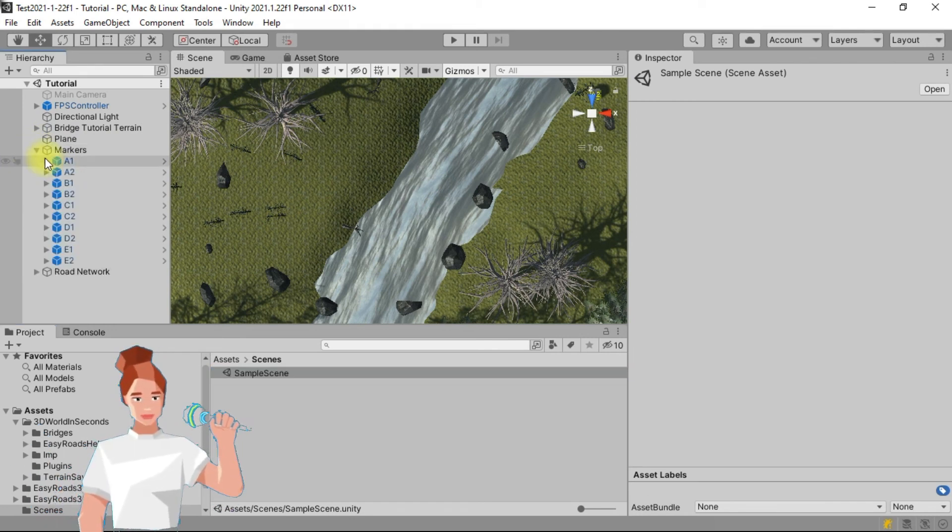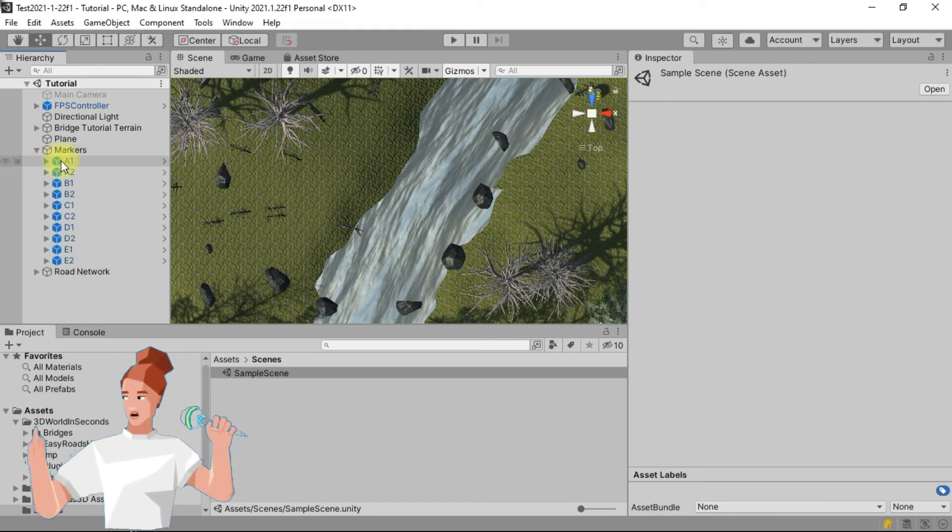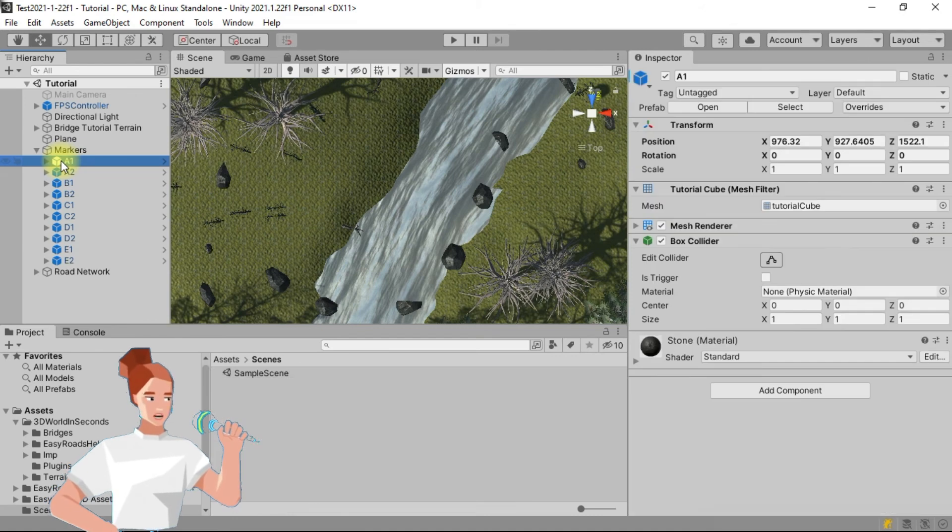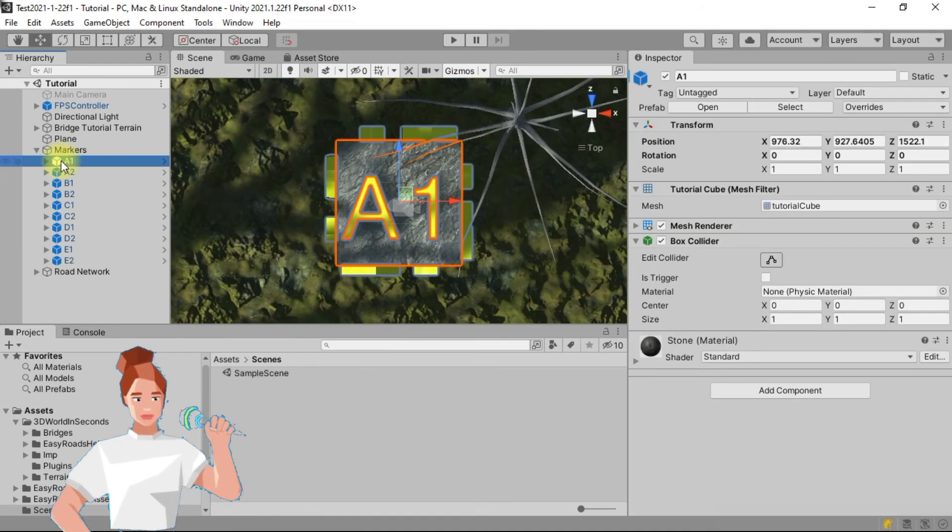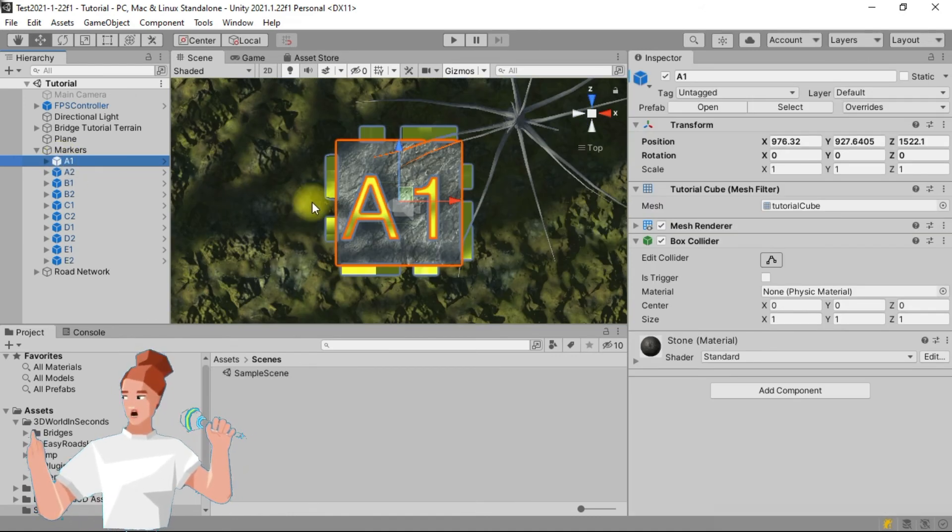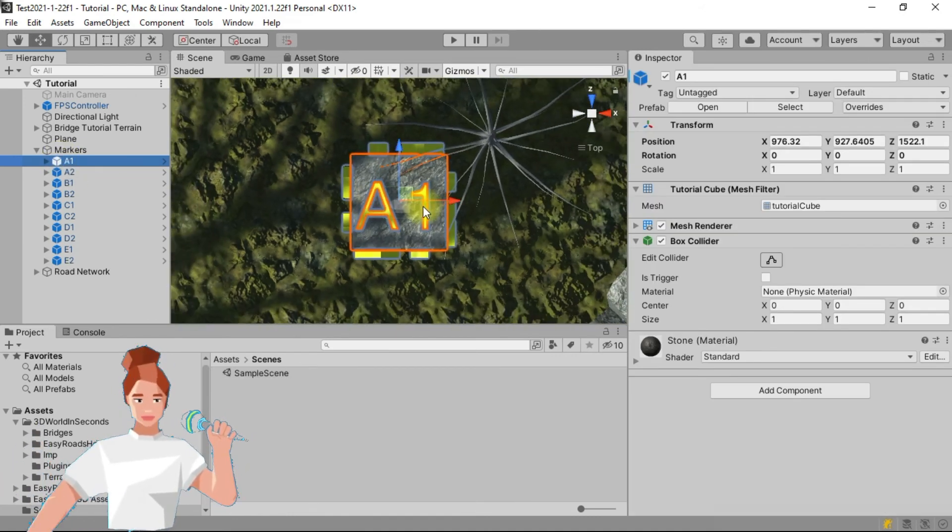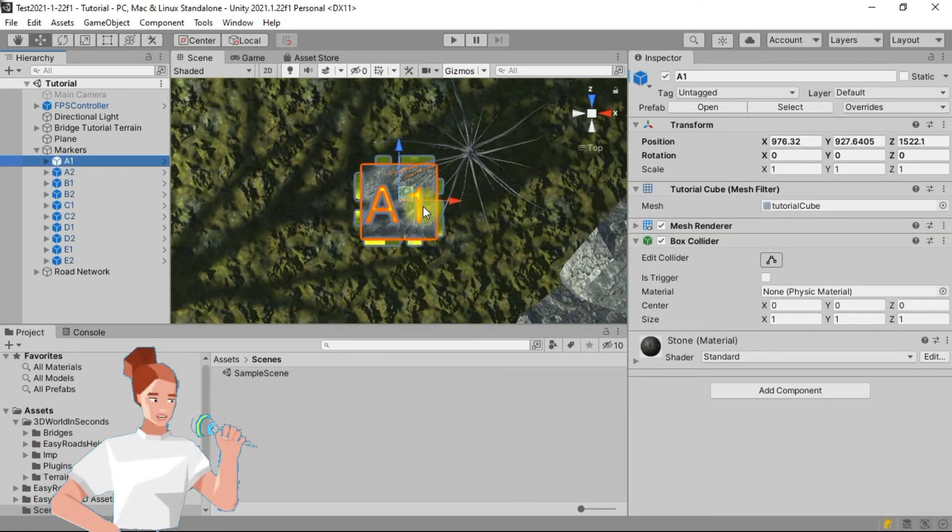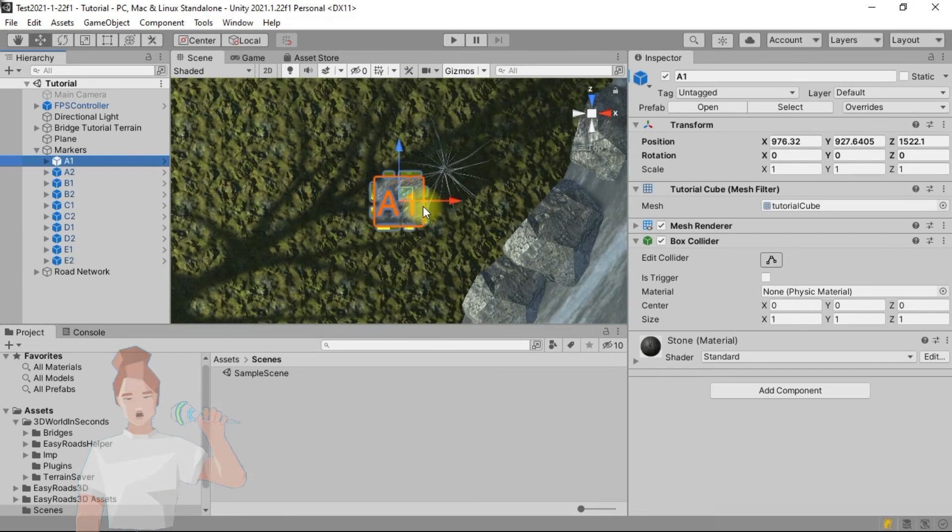In the hierarchy tab, unfold the markers object, then double click on A1. Zoom out to see both A1 and A2.